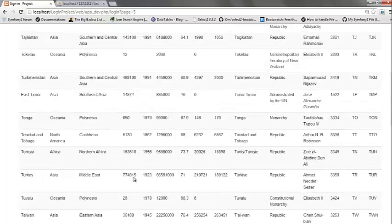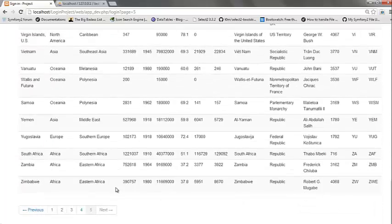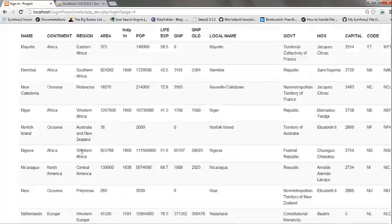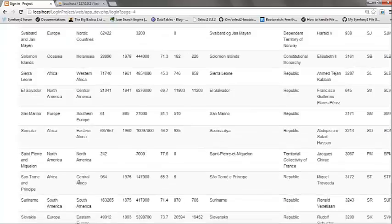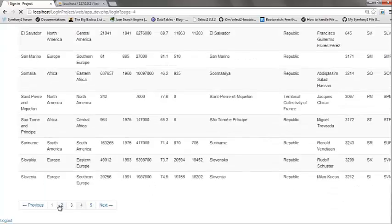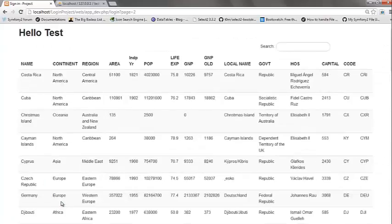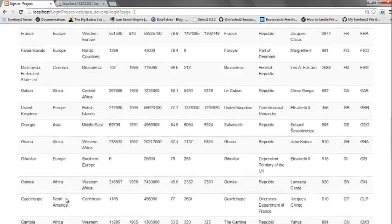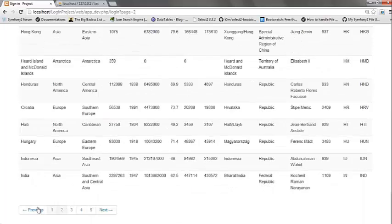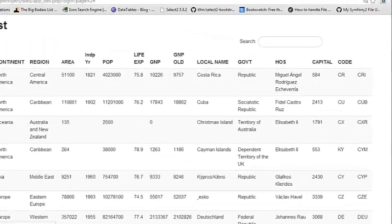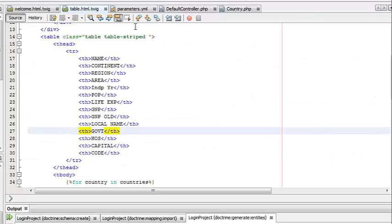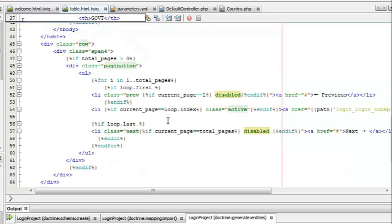We have around five pages based on the number of countries that should be displayed in the page, which we have set in the controller. Now we have not added the href tag of the previous and next button in our last video, so we can add that now.